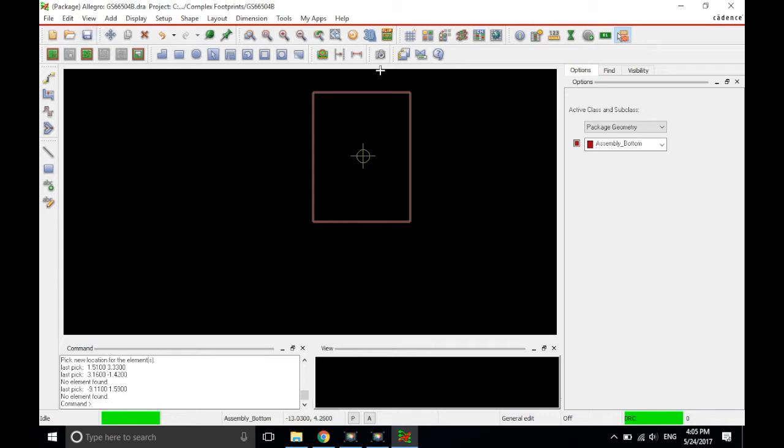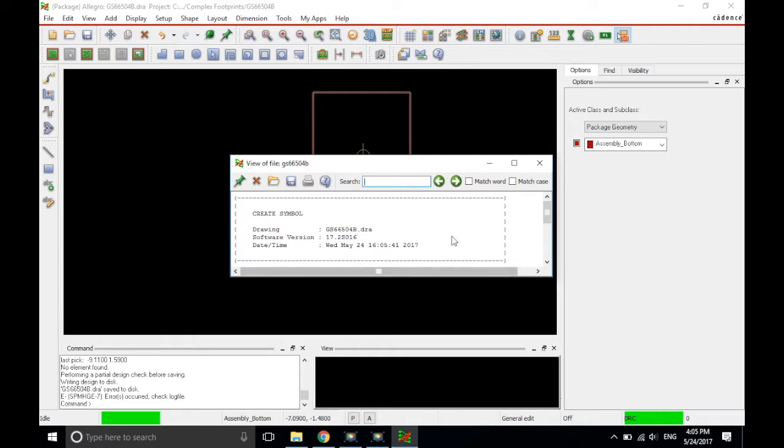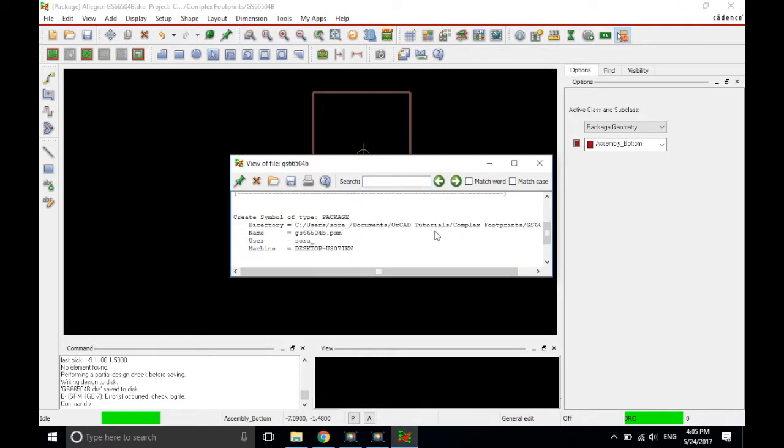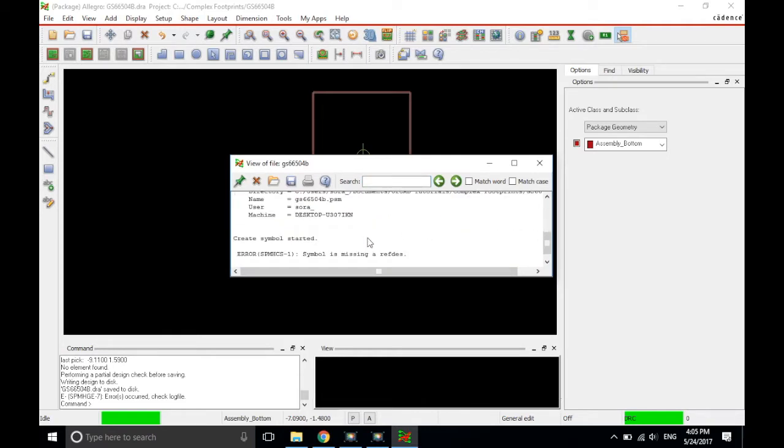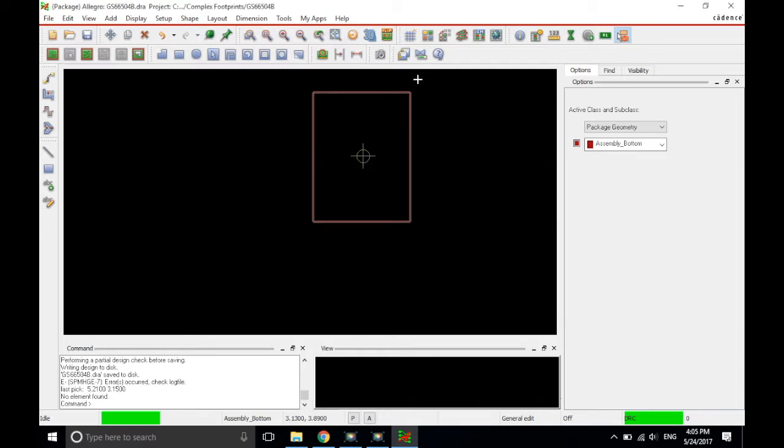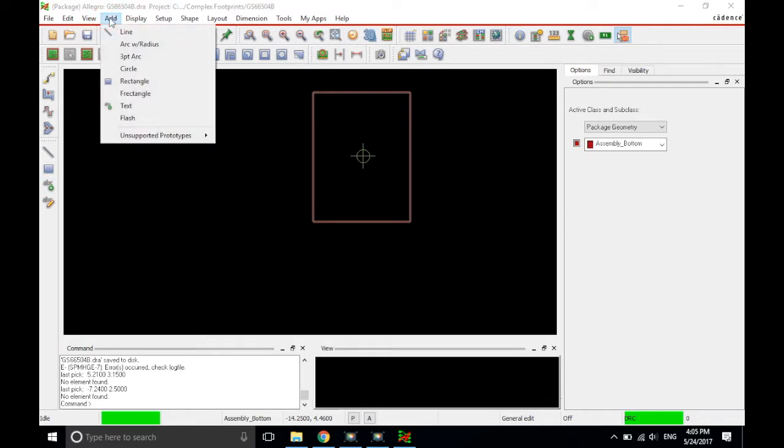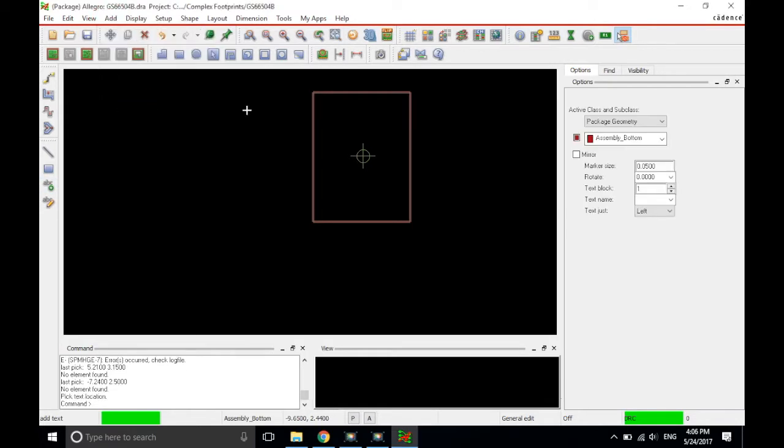Now, we won't be able to save this as is. If you try to save it, like I did just now, the software will complain. It says that its symbol is missing a reference designator. So, it will not save it. So, let's create a reference designator. To do that, you need to add some text. Click on the add text option or if you want, you can just click add. Add in the menu and then choose text.